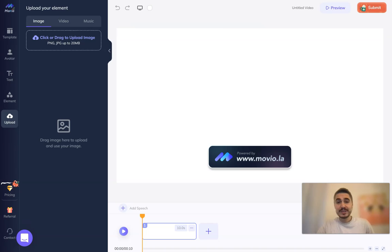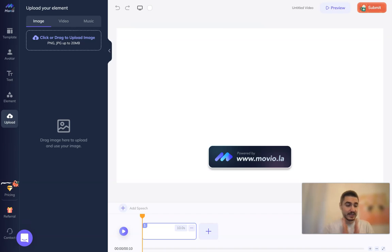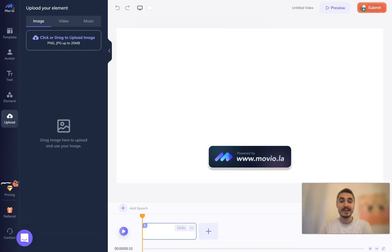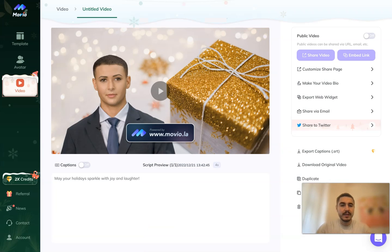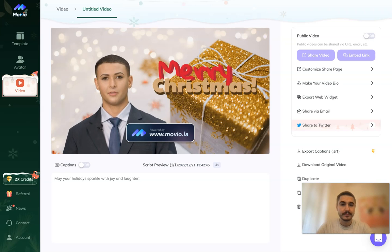Don't miss this moment — it's the perfect time to take advantage of all the possibilities. I've also included the link to send postcards, which are totally free, below this video. Check them out to see how it works. And finally the result is ready — let's watch the video: 'May your holiday sparkle with joy and laughter.'